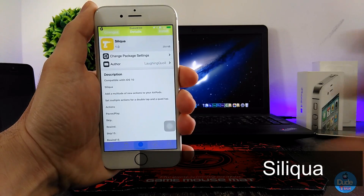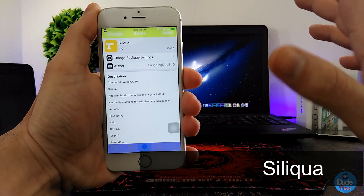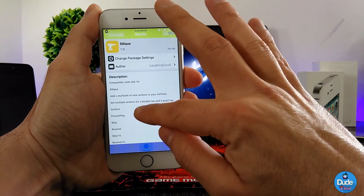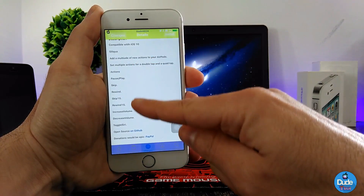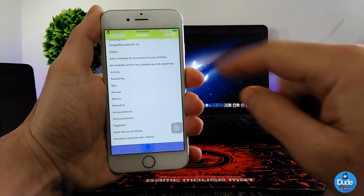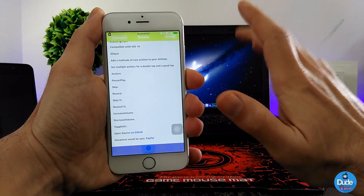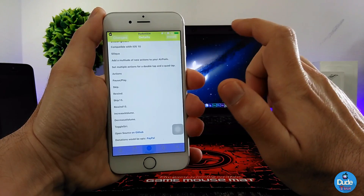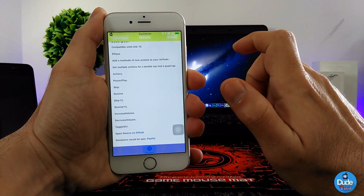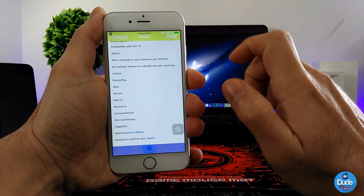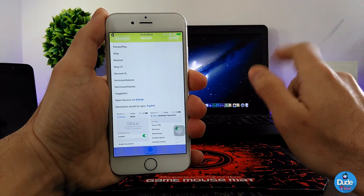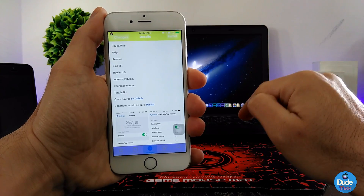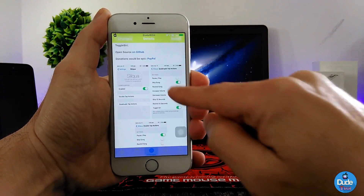Next, what I have for you guys is Silkwa. For that tweak, you must have AirPods — so if you have AirPods, this tweak is for you. Once you download it, it provides you with a lot of options: pause and play, skip, rewind, skip 15 seconds, rewind 15 seconds, pause, increase or decrease the volume, toggle Siri, and open sources.